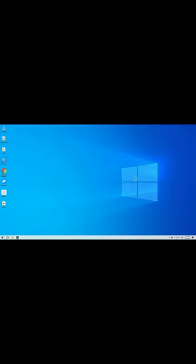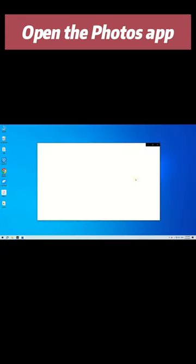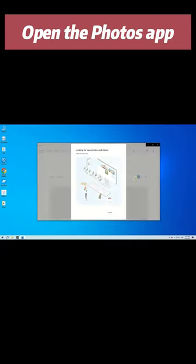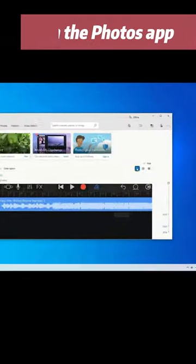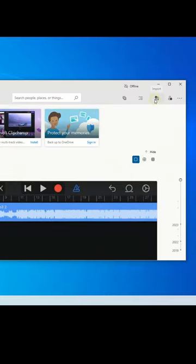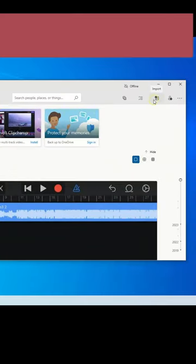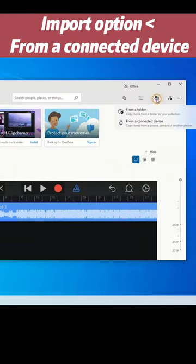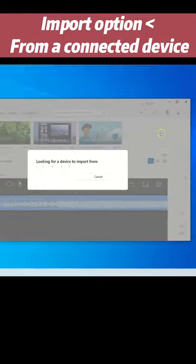On your PC, go to Start and open the Photos app. Locate the top right corner here, select the Import option, then from a connected device.